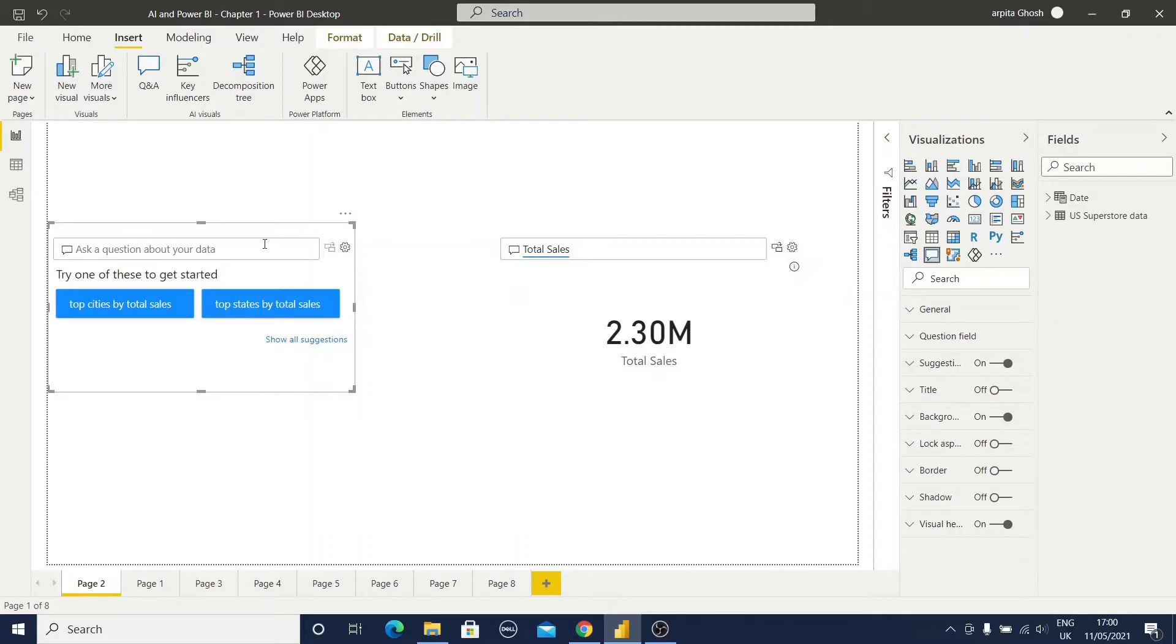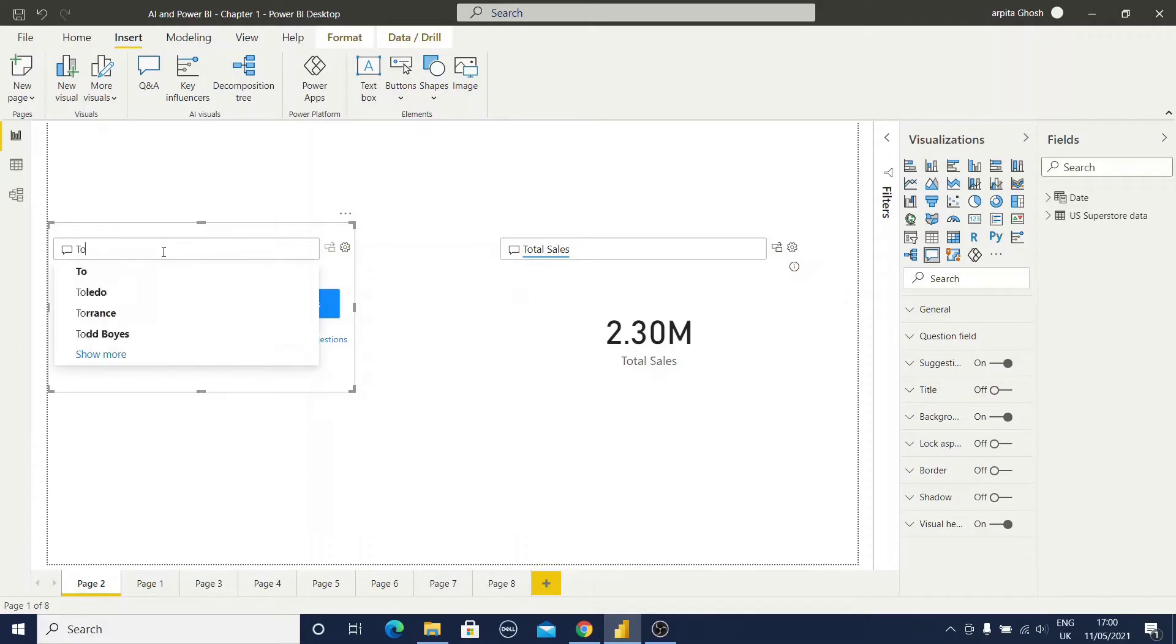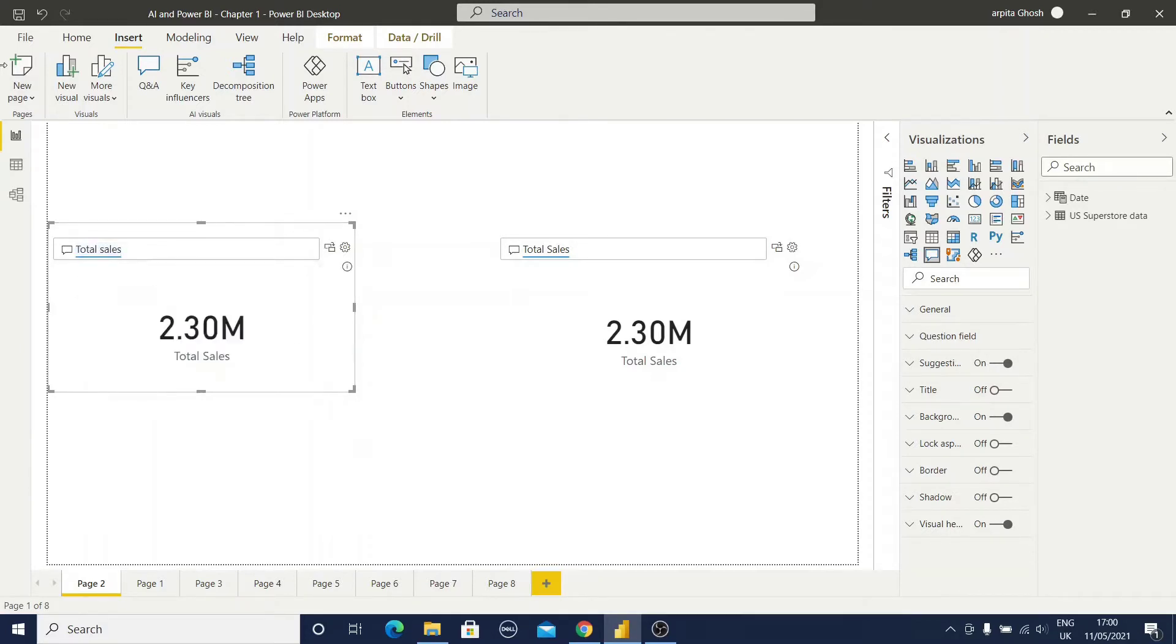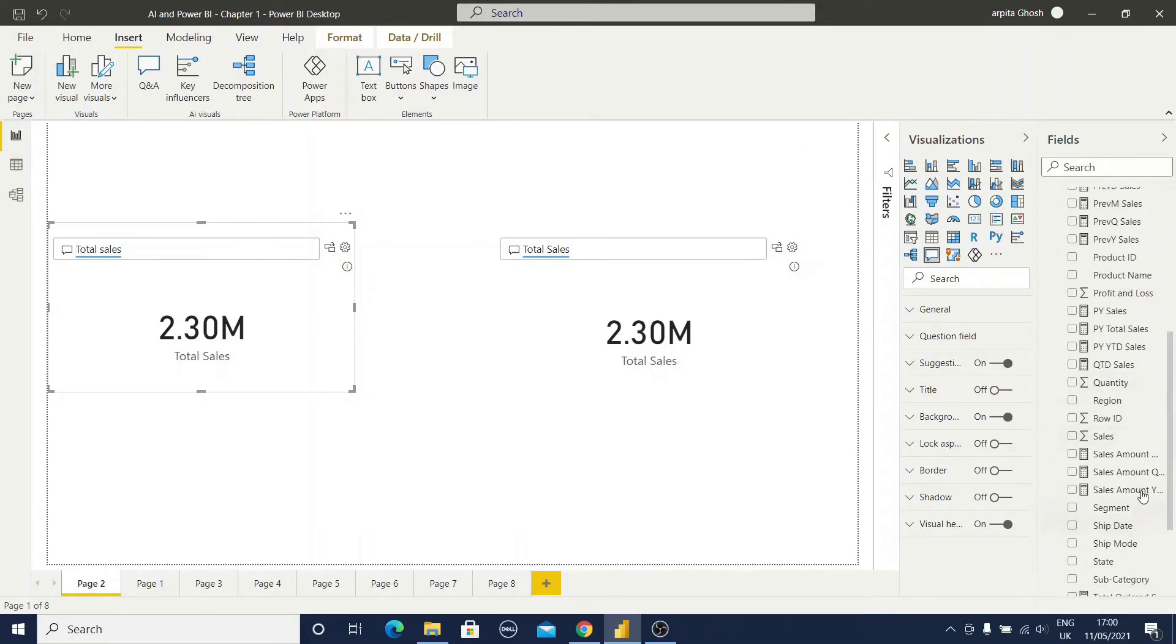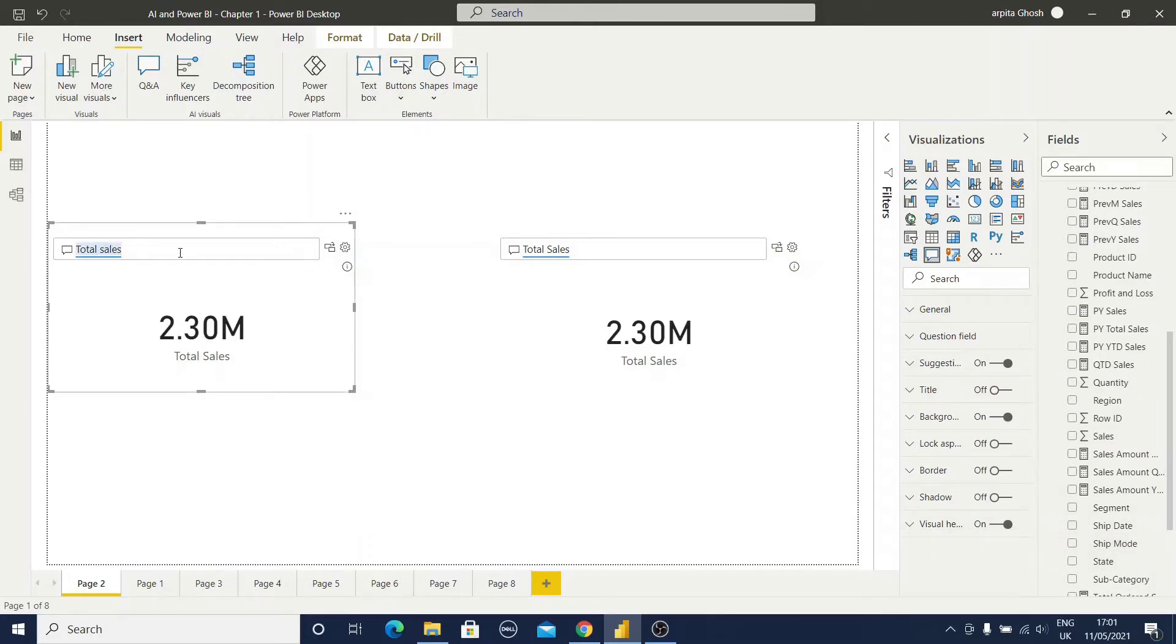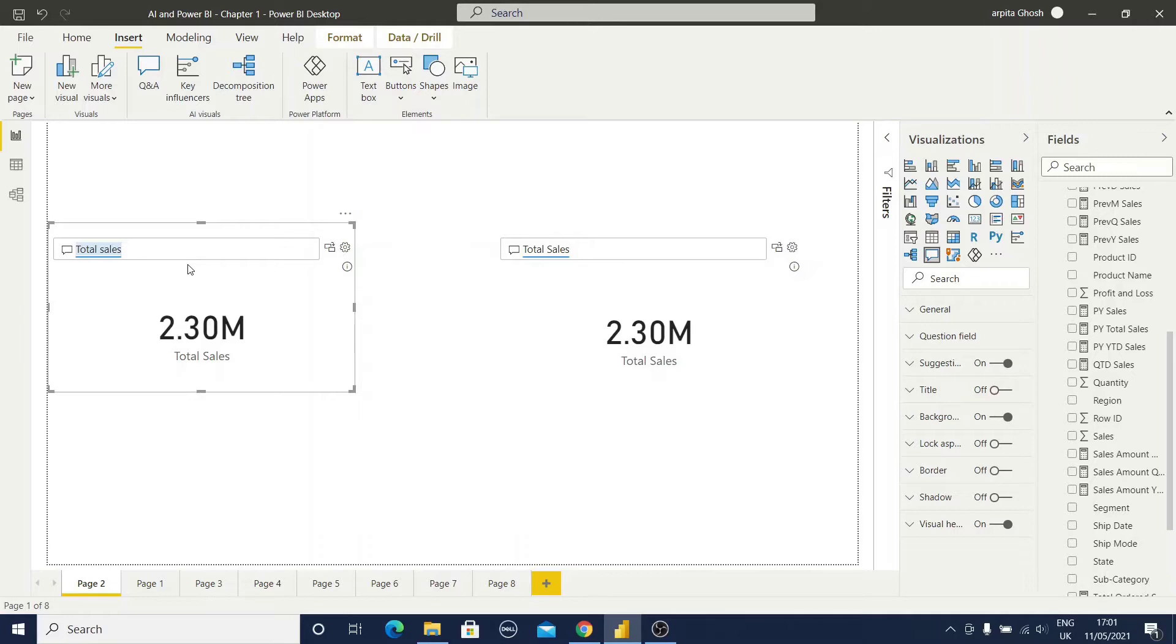Now if you type total sales, you can observe in my data model I have different types of sales related information. So when I am typing total sales I am getting so many options related to this sales value. So for that I am selecting only one measure, total sales. So this is the first report I am showing you.